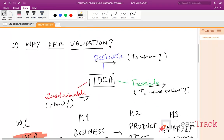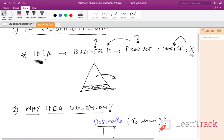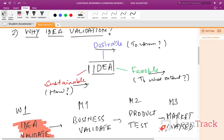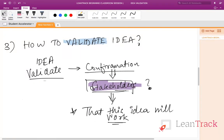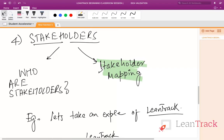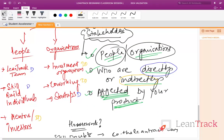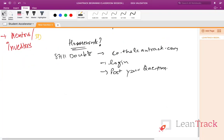So until now we've seen that there is a problem in many startups: the idea is not validated. We know idea validation is important because all startups work on four things in a pyramid mode — idea is the crux. If the idea is failing, the pyramid will tumble. The three aspects are desirable, feasible, and sustainable. We've talked about how to validate the idea: we get confirmation from stakeholders that this idea will work or not. Stakeholders are people or organizations who are directly or indirectly affected by our product, and we tried to map them using the LeanTrack example.